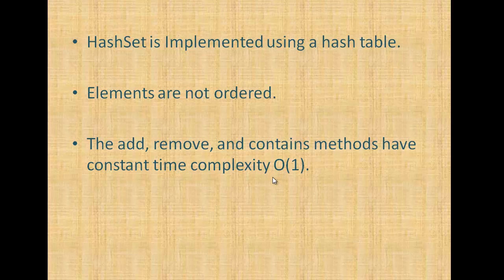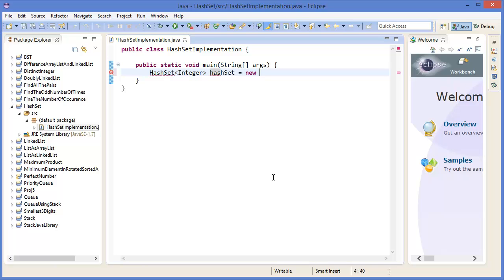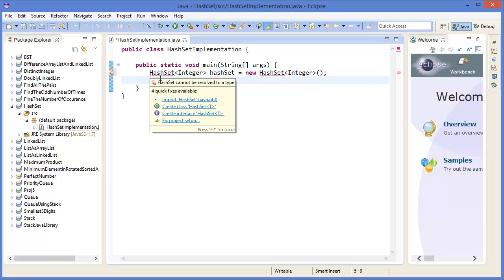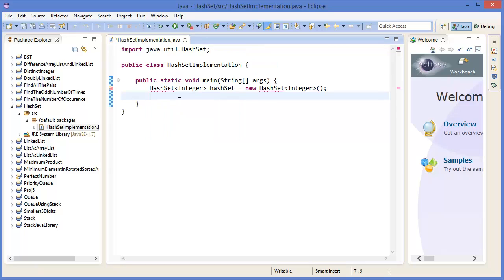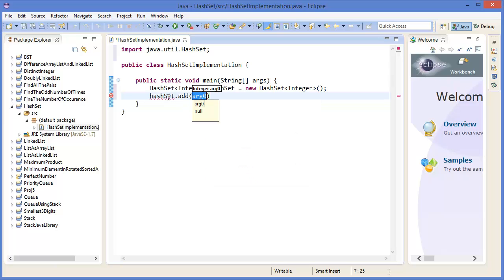Now let's get started with Eclipse. Alright, this is our project in Eclipse. So HashSet integer hashSet equals new HashSet integer, then constructor. And import java.util.HashSet.